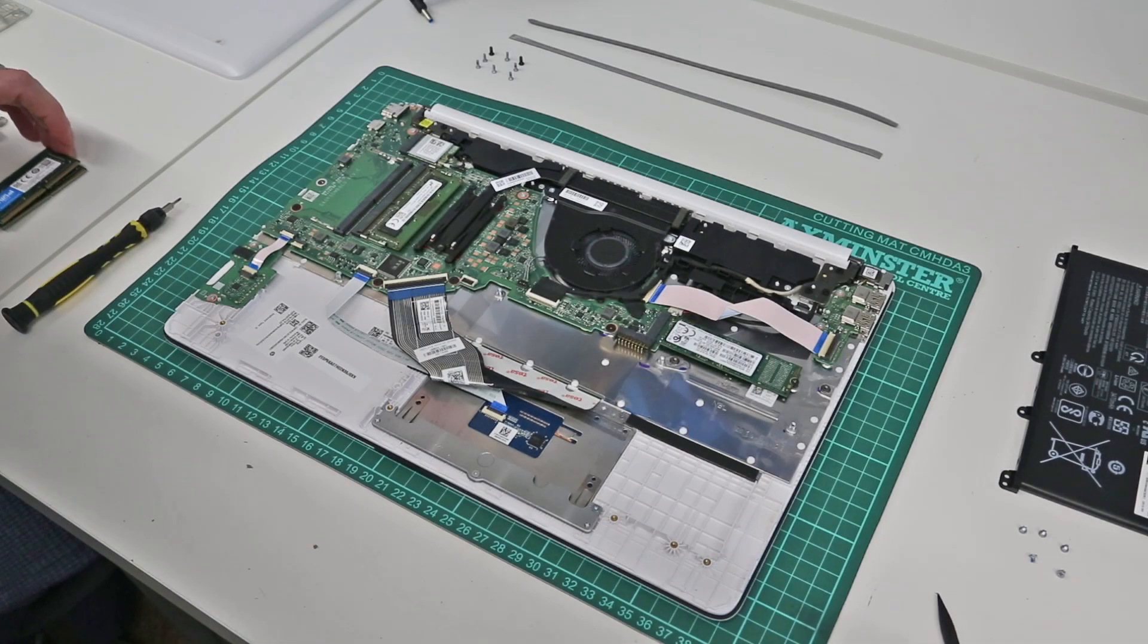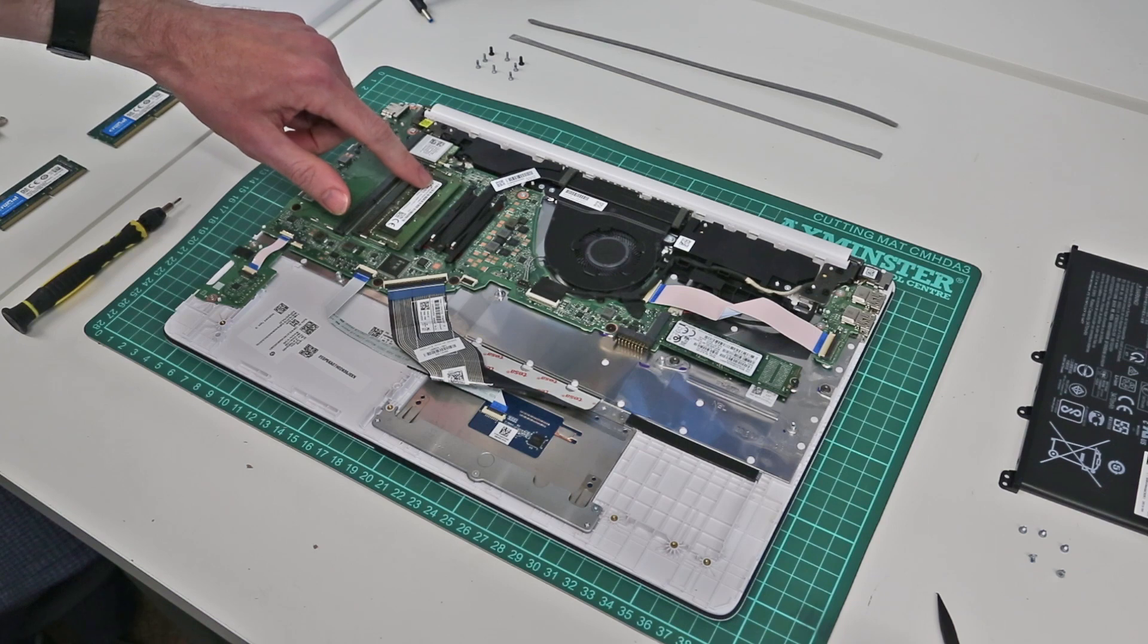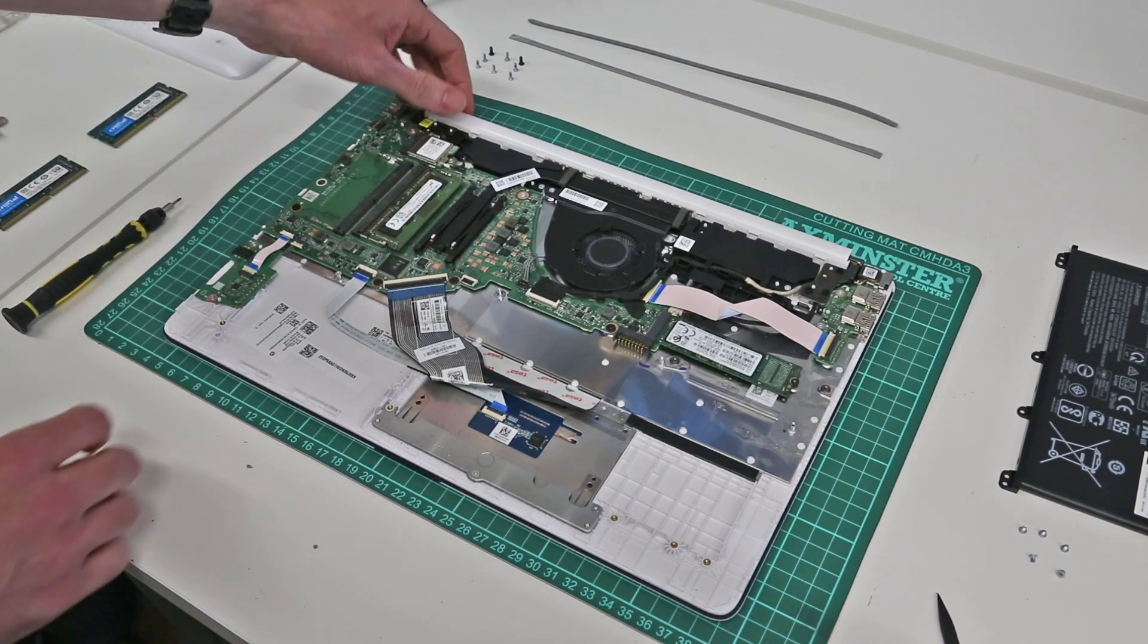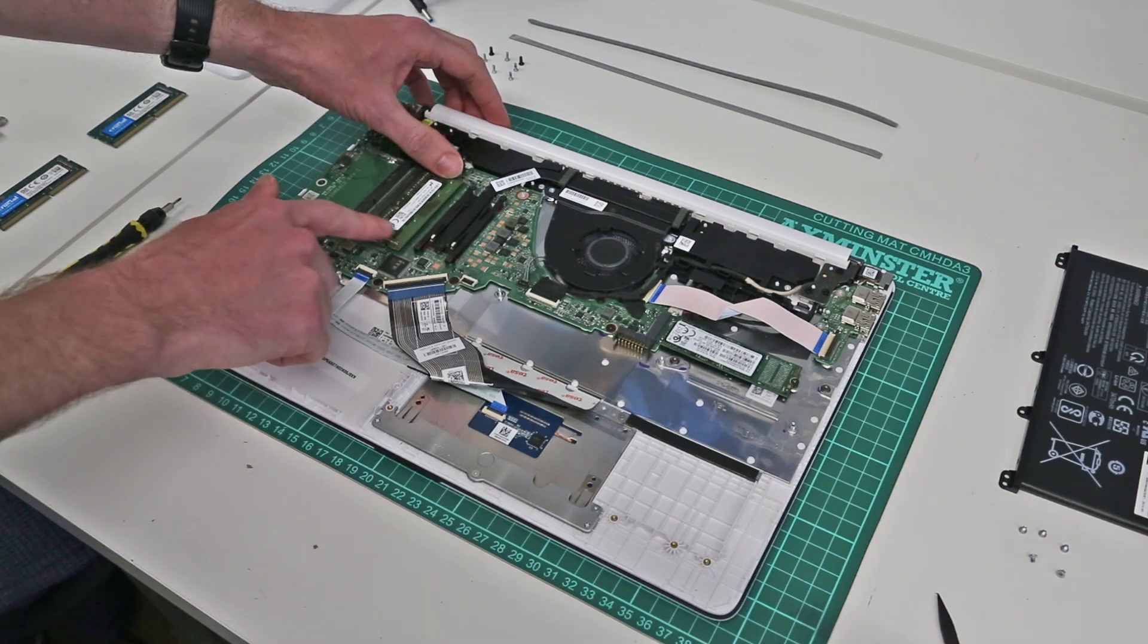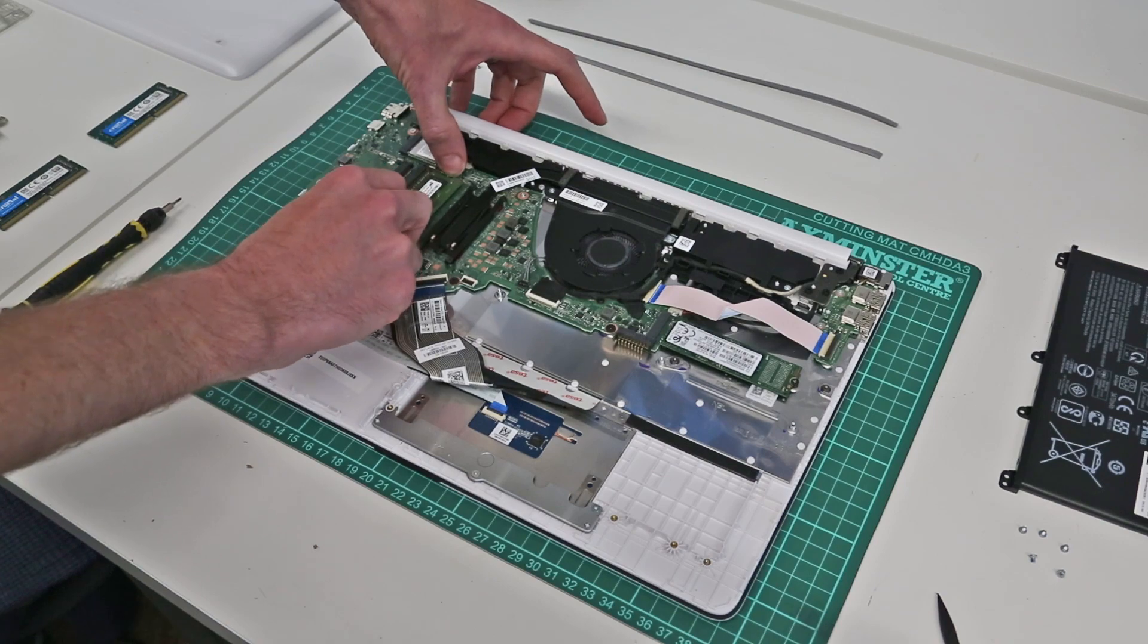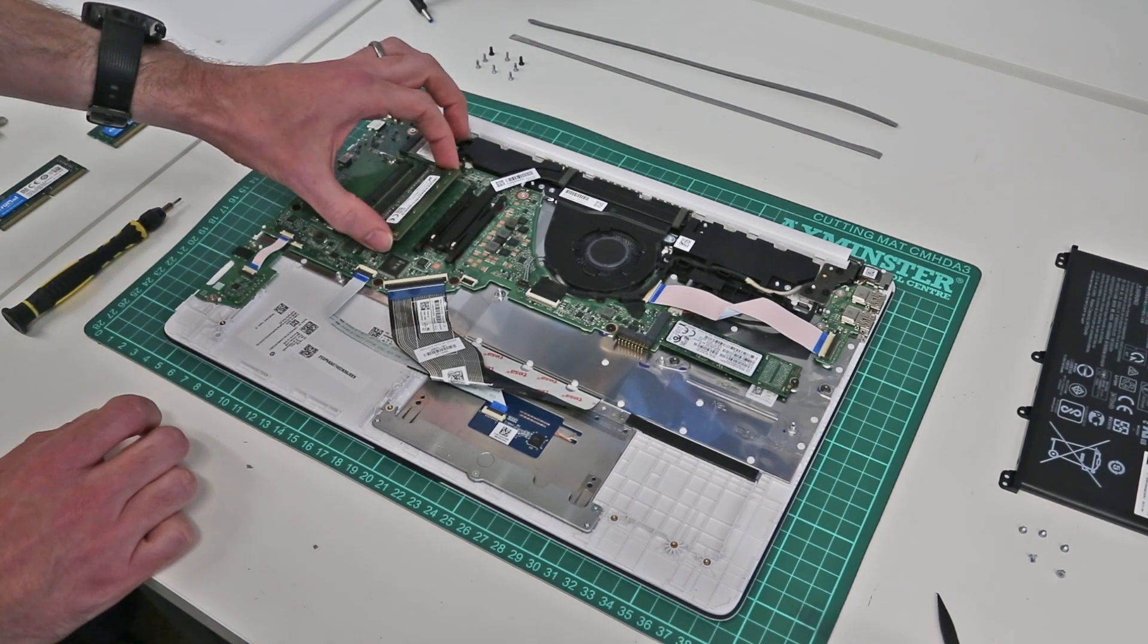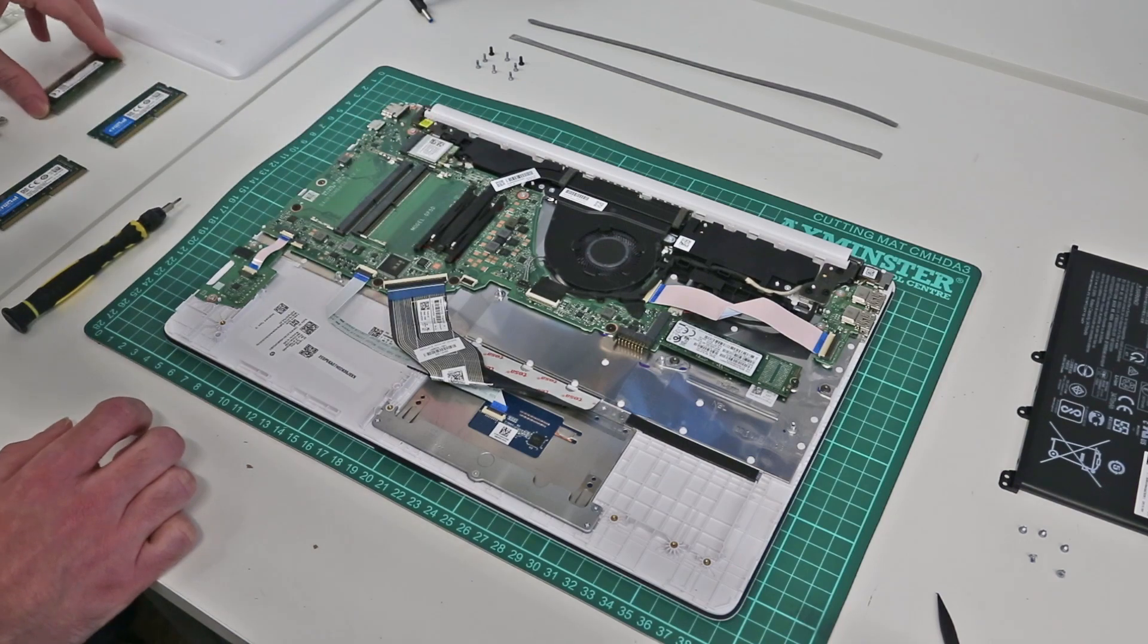To upgrade the memory on this system, what we have here - you can see we have a single 4GB module in this machine, which is DDR4-2666 MHz memory. And to release this, we can simply pull the two metal tabs and the memory stick will slot up, and then we can slide it out.